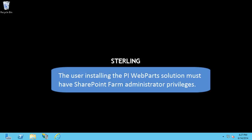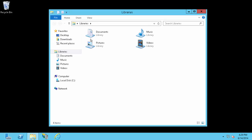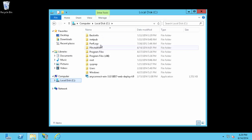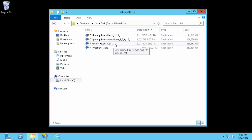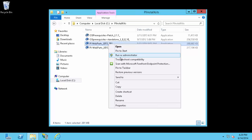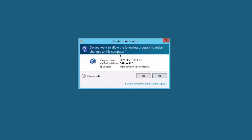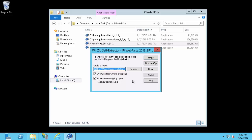I'm going to go ahead and install the PI WebParts solution. I'm going to go to my installation kits. You can download yours from our tech support site, techsupport.osisoft.com. I'm going to go ahead and run the PI WebParts 2013 SP1 installation kit as administrator, and I'm just going to unzip it to the default location.